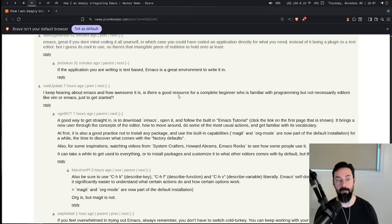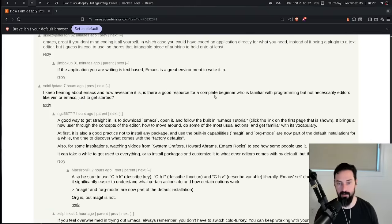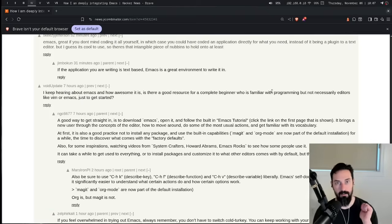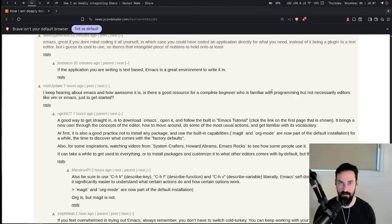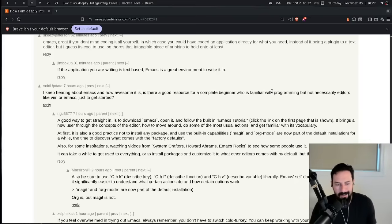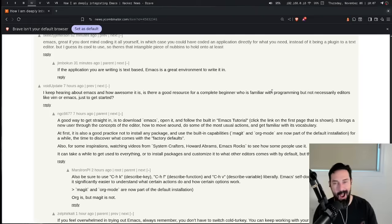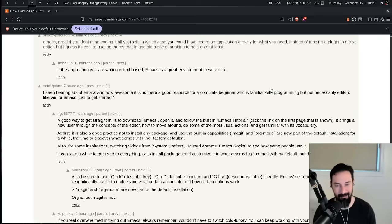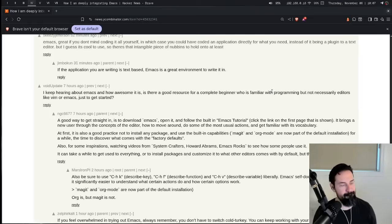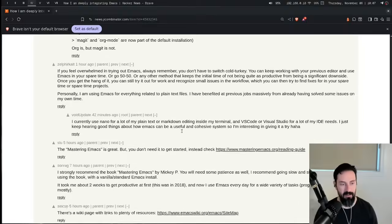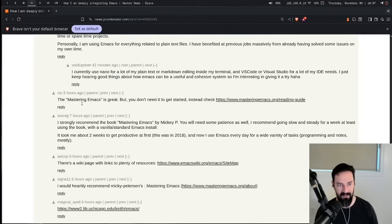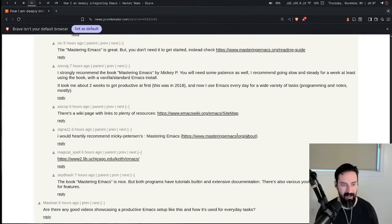I keep hearing about Emacs and how awesome it is. There is a good resource for beginners. I would say Mastering Emacs, which is a book. System Crafters is a great channel. I'm doing some content, but I'm not there yet. System Crafters is really, really good. There's a couple others. I'll think about them and post them in the show notes. Yeah. Mastering Emacs has come up quite a bit in this thread here.